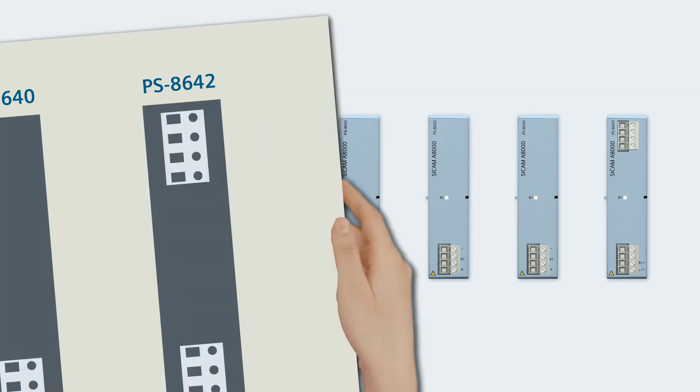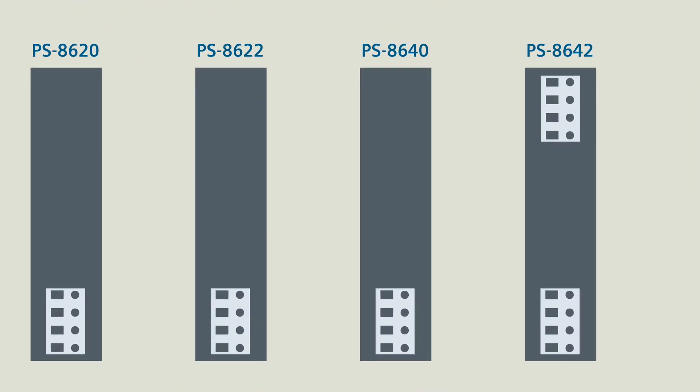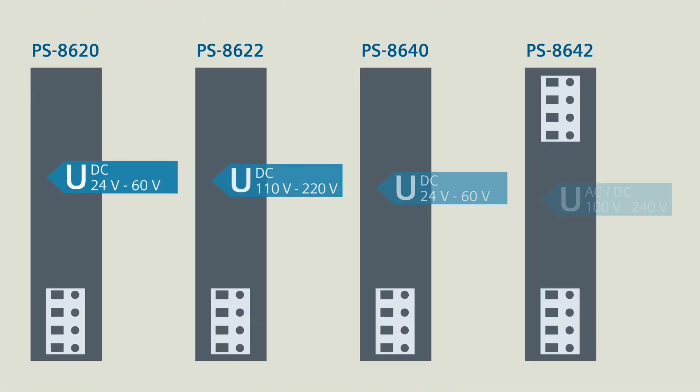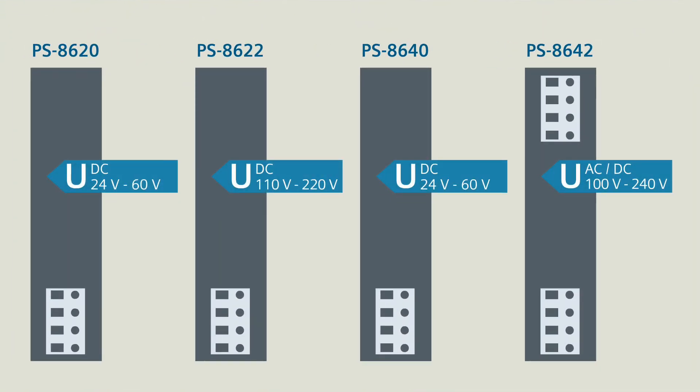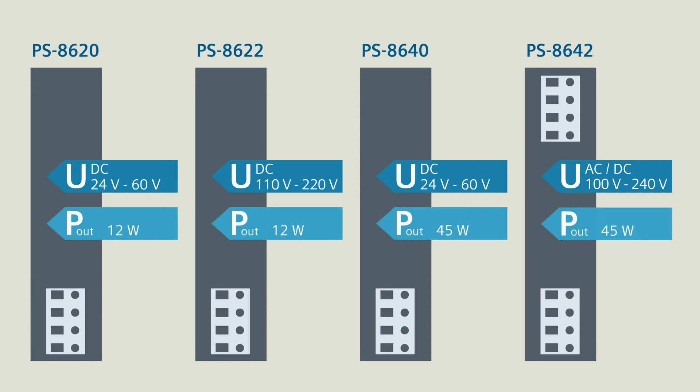The power supplies cover various operating voltages and power ranges.